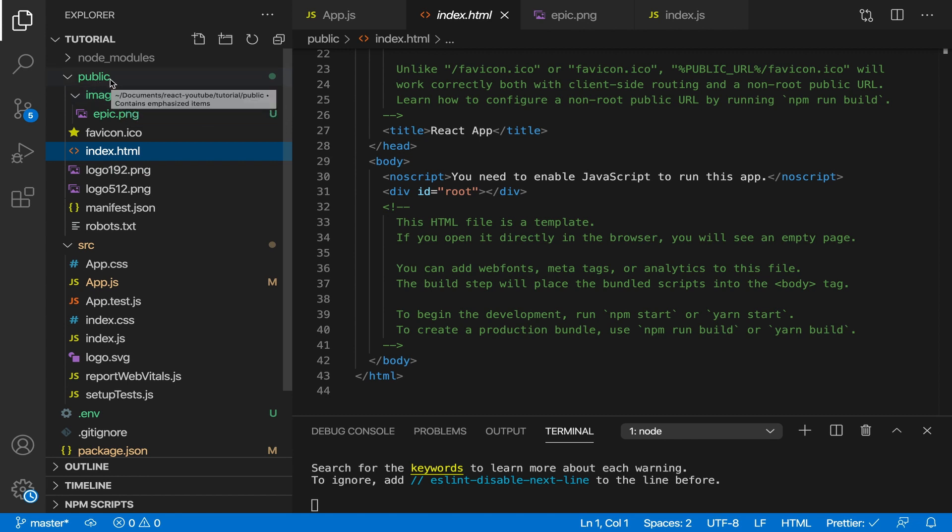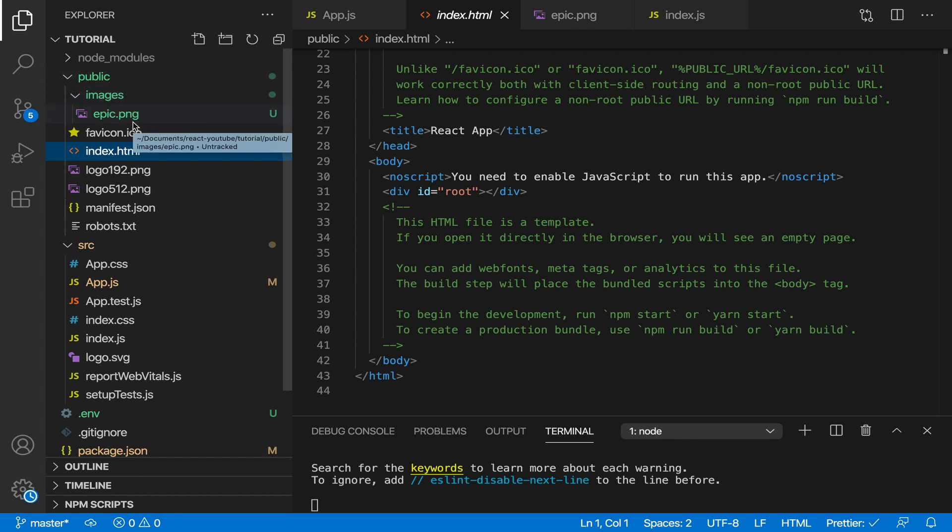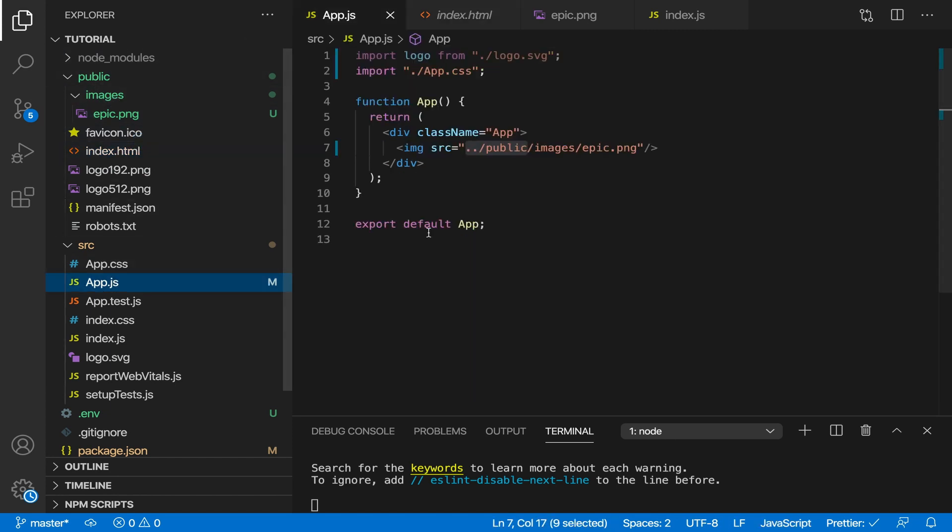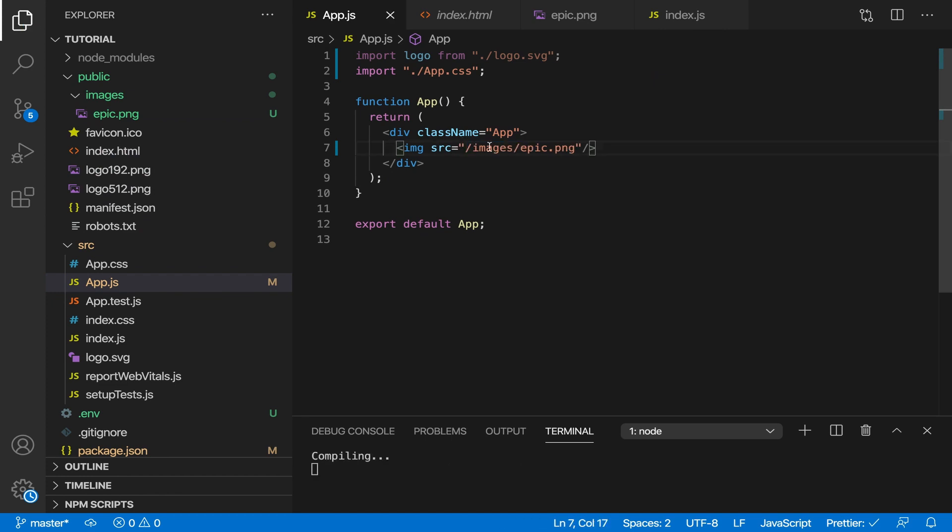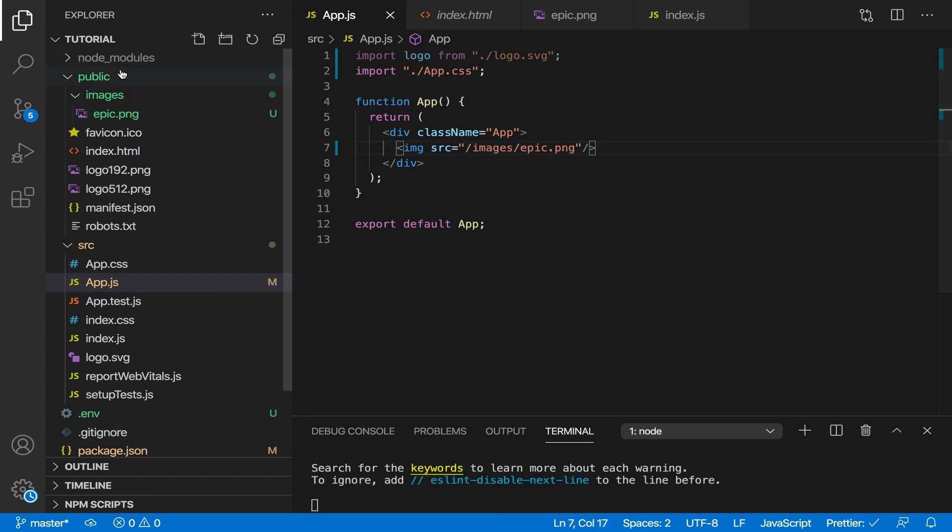Files in the public folder are copied and pasted as they are directly into the build folder. That's why you want to put your images inside public. And that's why this would not work. You have to do /images/epic.png because the public folder is put into the build folder.